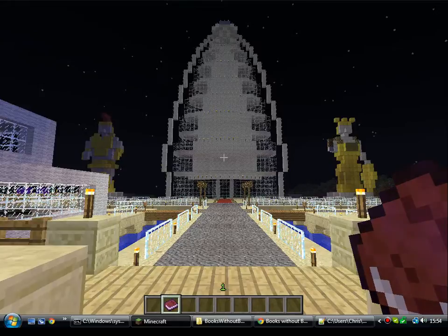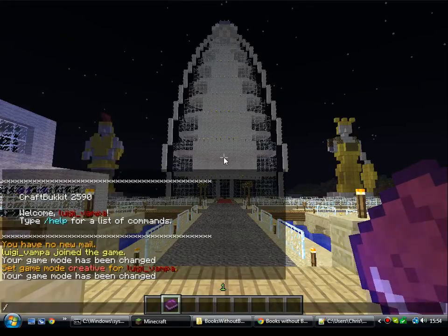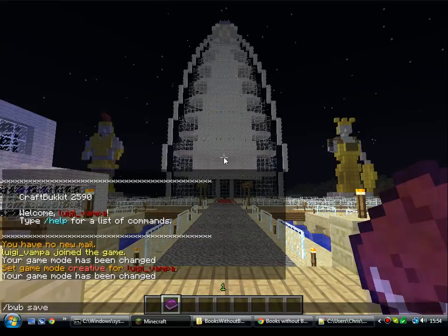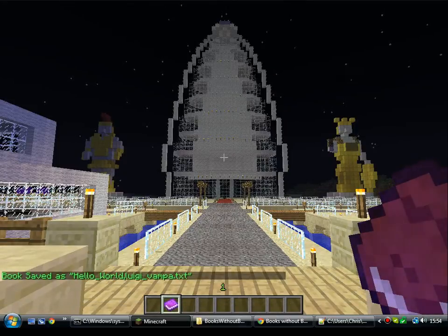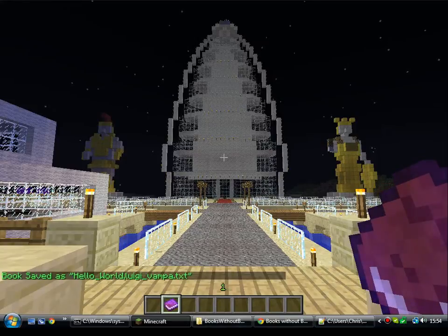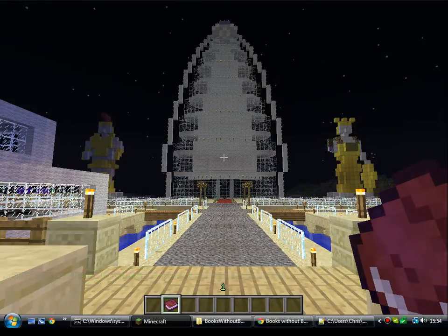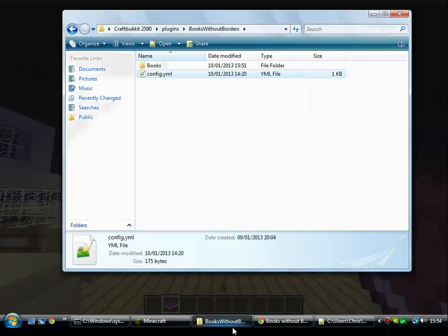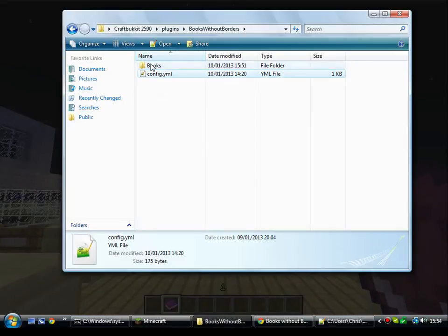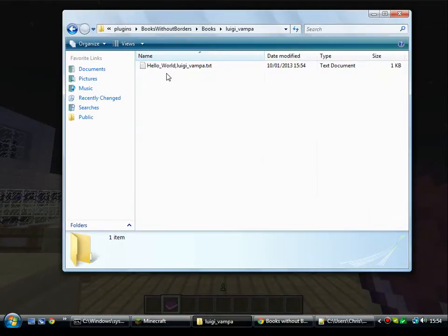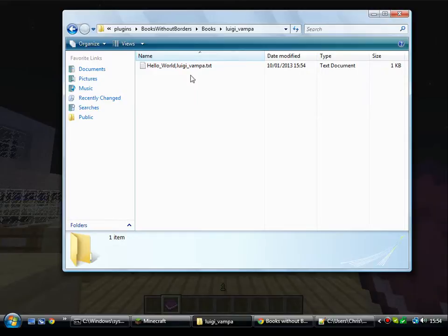So you have your written book. If you want to save that book, BWB save. And then that will save it into the plugins folder — within the folder for Books Without Borders, it will create a folder with your name in it and save it in there. So we go to Books, Luigi Vampire. And there's the book I just saved.